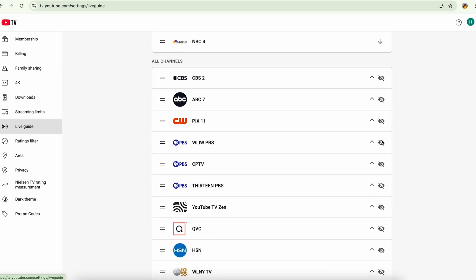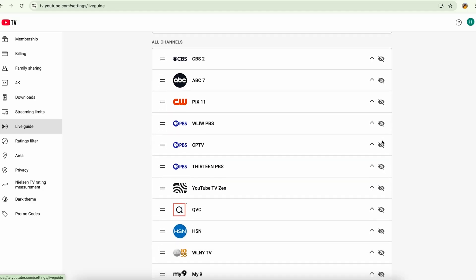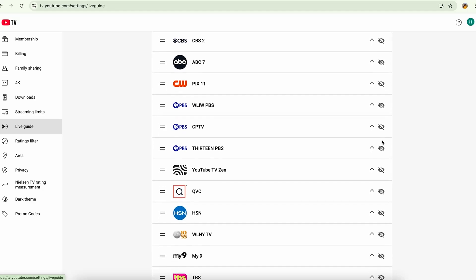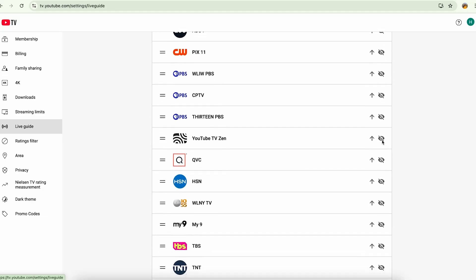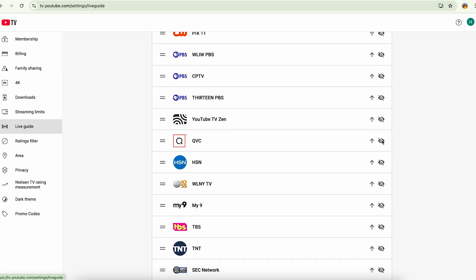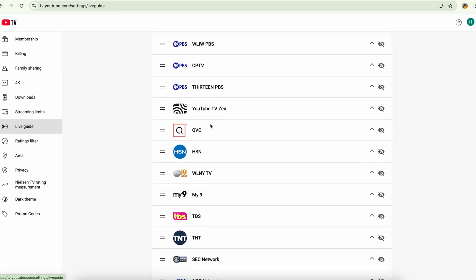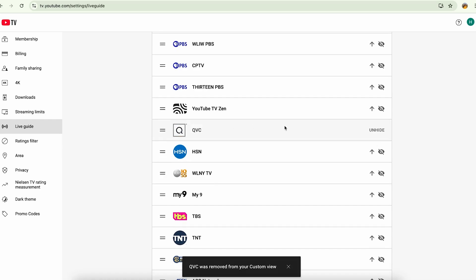you can hide the channels and the channels that you hide are not going to show up in your channel list. For example, if I want to hide QVC, I can click hide. Now this channel has been